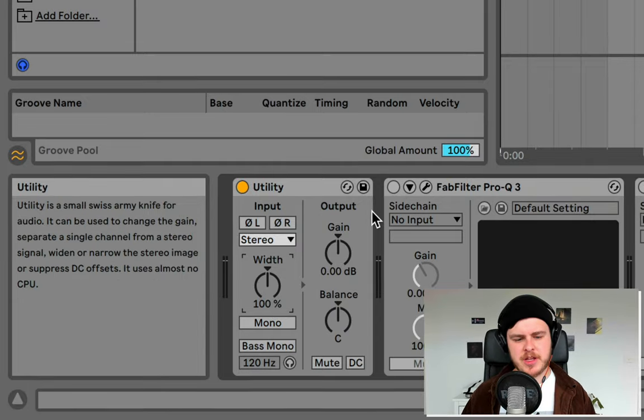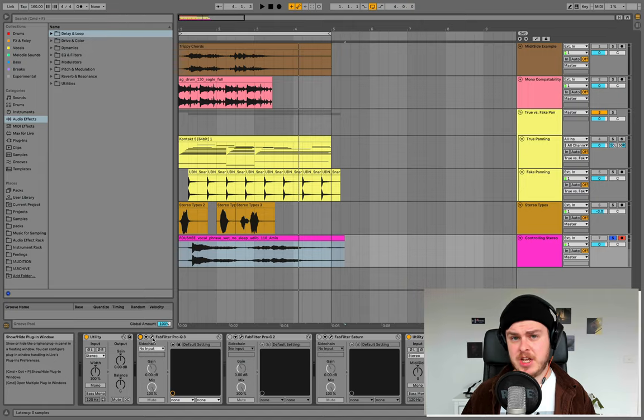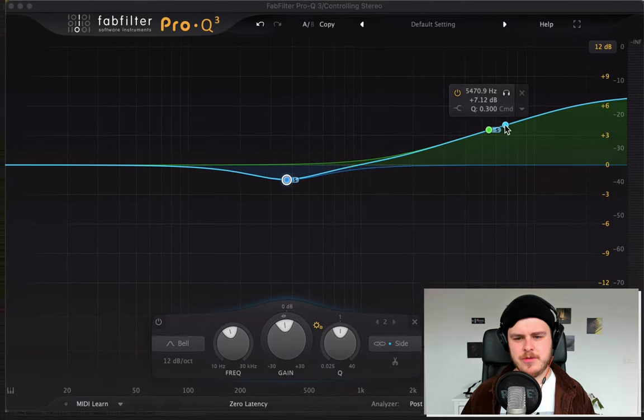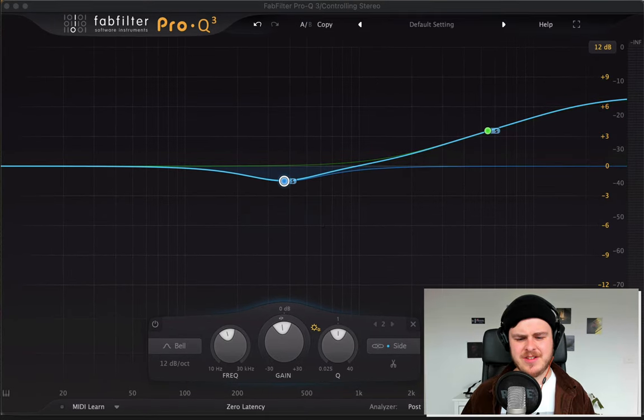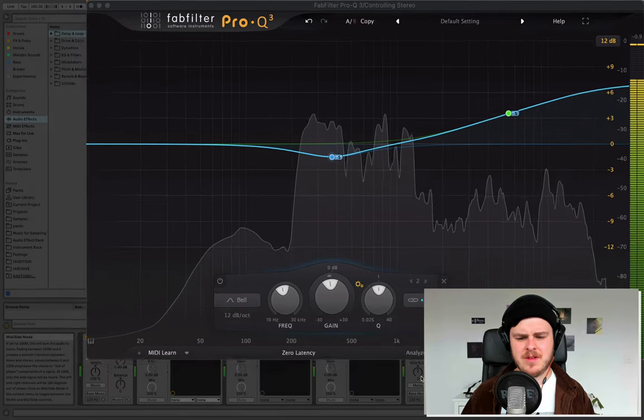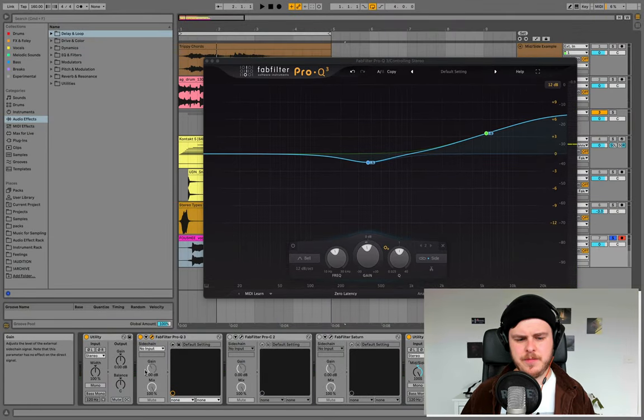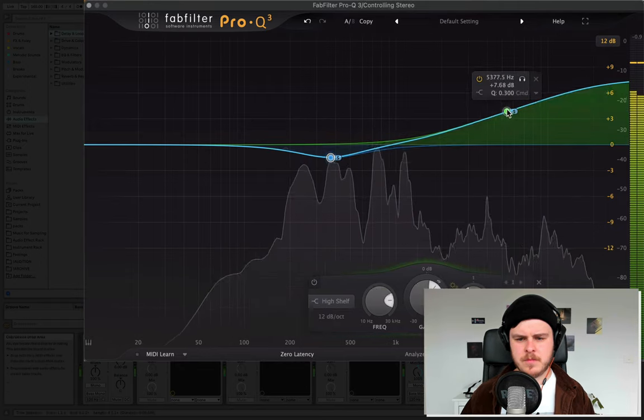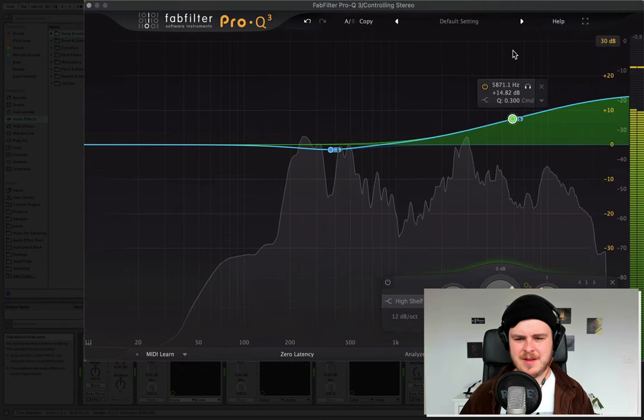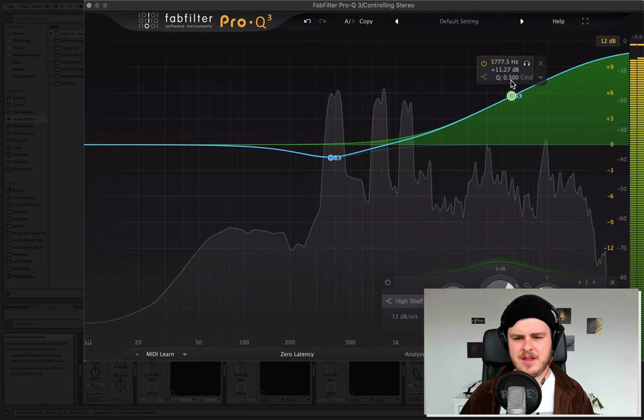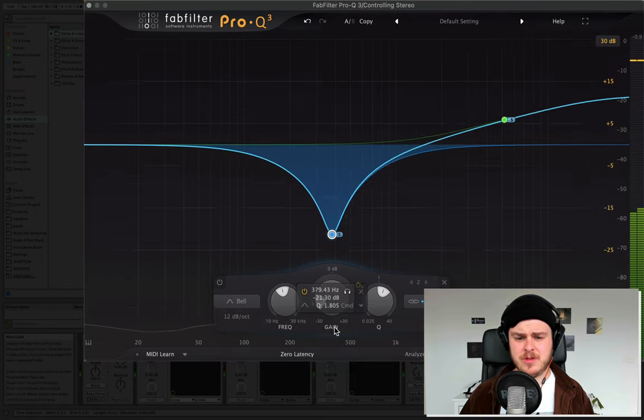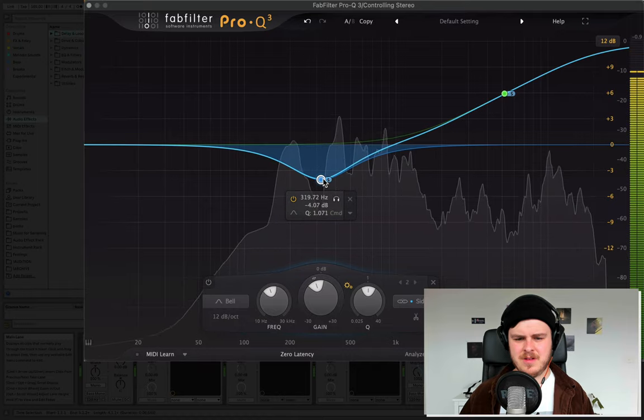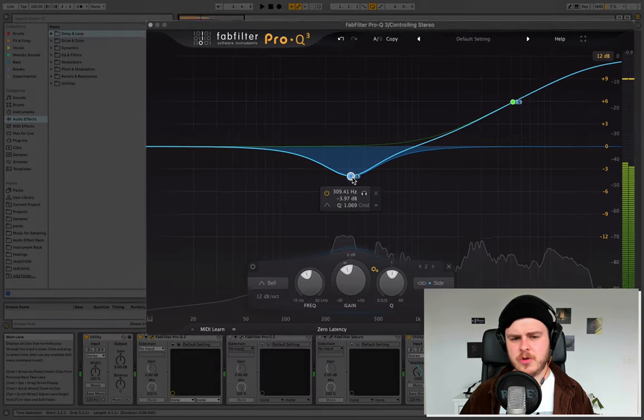Now, apart from just turning it up and down, there's a number of ways we can process this side signal. For example, a common thing would be mid side EQing, which I'm going to do in Pro-Q3 here. I've actually taken out some of the low end and boosted some of the top end here to give it a bit more of a bright sound. I'm going to bring up the side signal here so we can hear what's going on. Pretty cool.